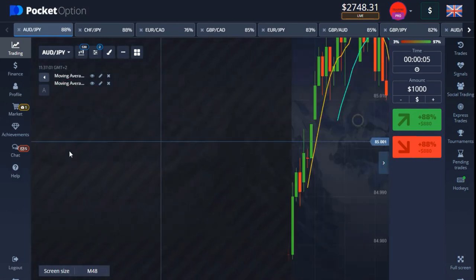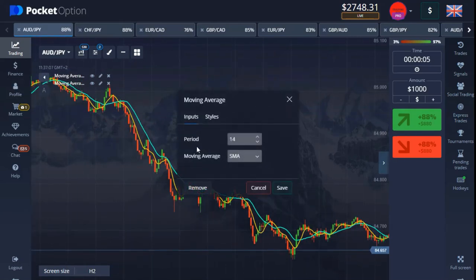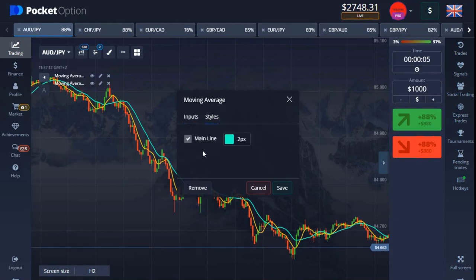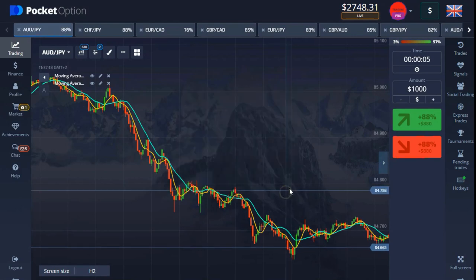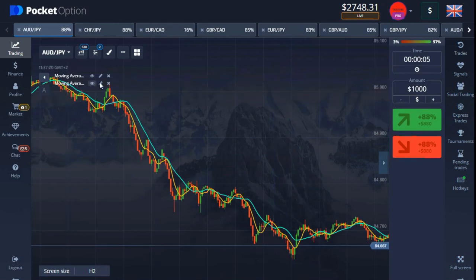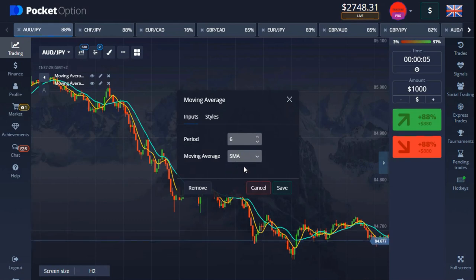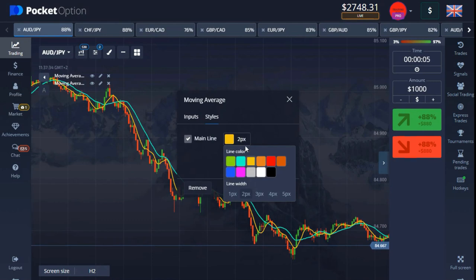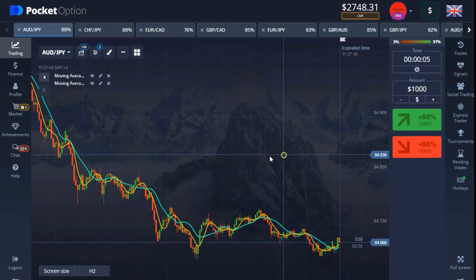In this video we are using two indicators. The first indicator is a Moving Average — the period is 14, type is SMA, and I changed the main line color to blue at two pixels. The second one is another Moving Average with a period of six, also SMA, with the main line set to yellow at two pixels. When you're done, just click save.